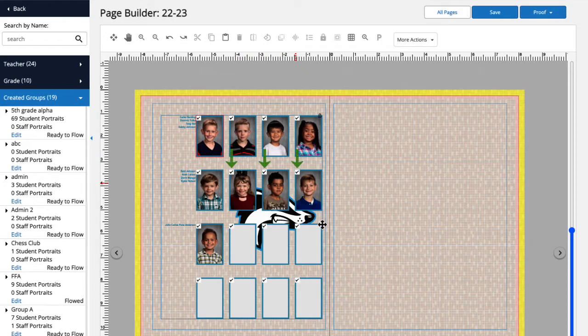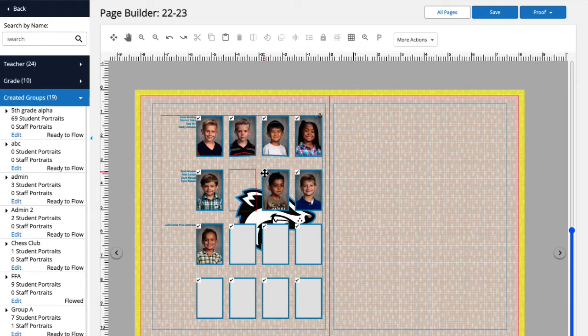Do you see all those little check boxes in the upper left hand corner of each portrait? That's what's going to allow us to turn off each specific placeholder. When a placeholder is turned off, portraits will automatically flow to the next available placeholder.